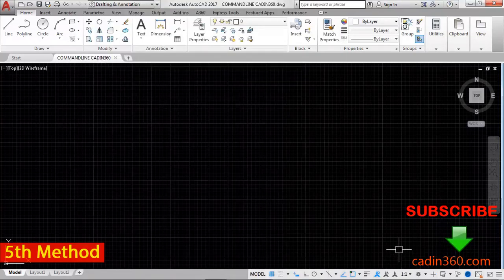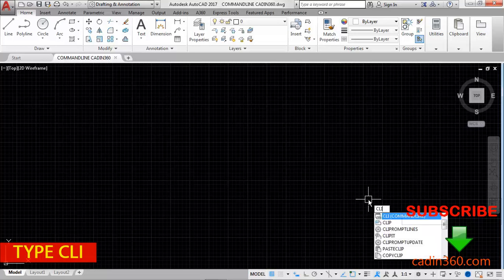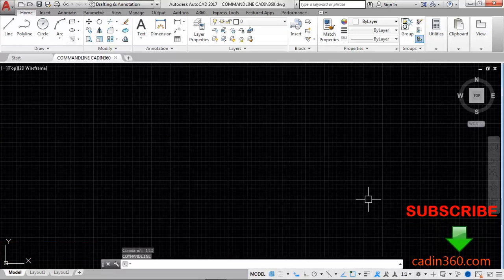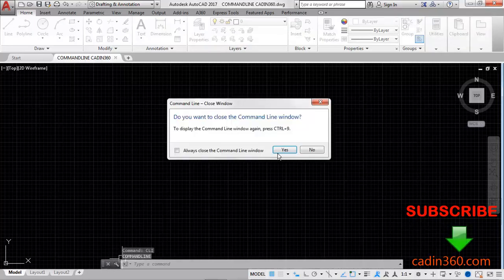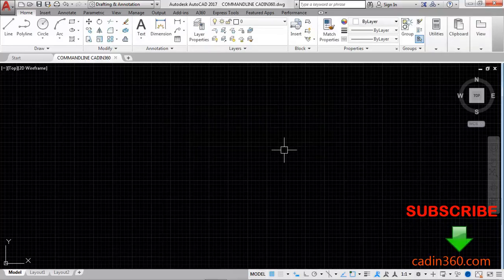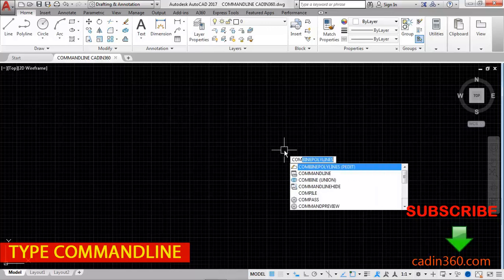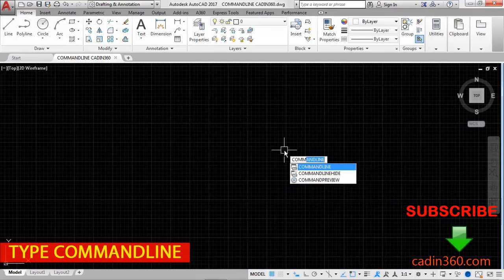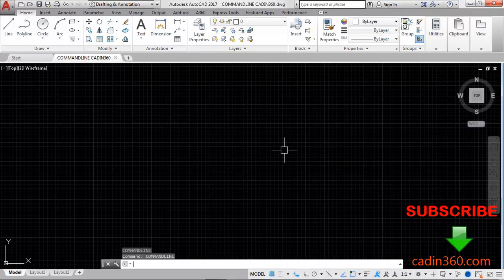Now the fifth method is type the shortcut CLI which is shortcut of command line. Press enter. Now you can see your command line appears. Again close it or type CO, full form of command line. Now you can see your command line is showing here. Press enter to show your command line. So these are the five methods by which you will be able to show command line. Thank you for watching this video.